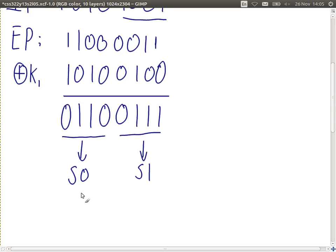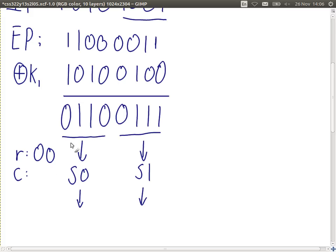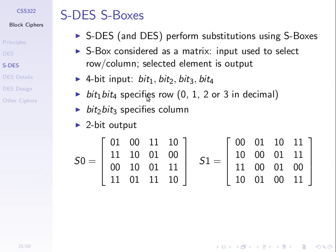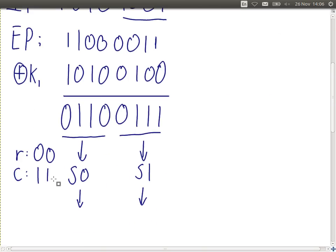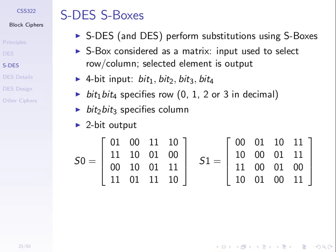For S1, the row is specified by bits 1 and 4, and the column by bits 2 and 3. Working through the example: row 0,0 and column 1,1 — that's row 0, column 3 in decimal. Looking up S-box S0, row 0 (first row), column 3 (last column), gives output 1, 0. So the output for S0 is 1, 0.